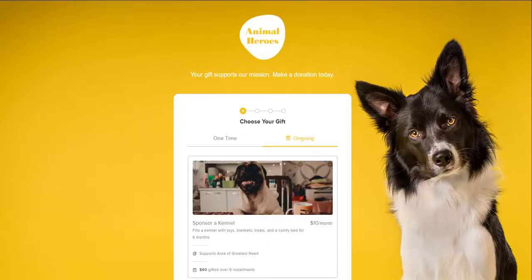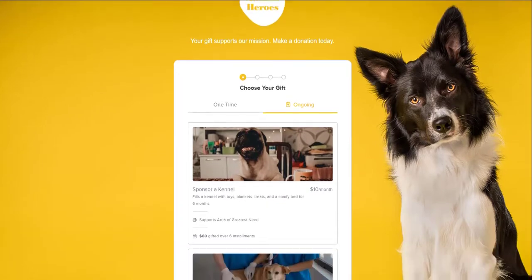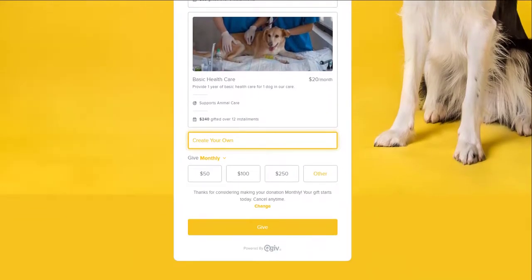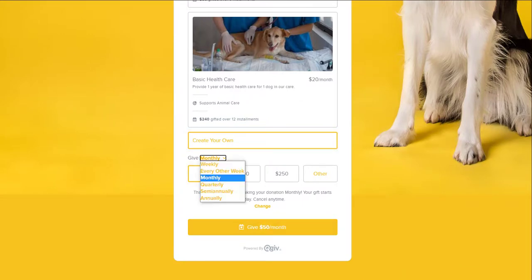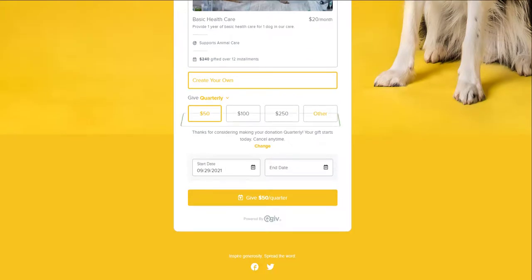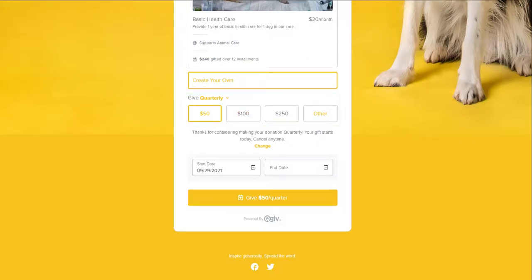Donors can also create their own giving plans using the Create Your Own feature. Donors choose a donation amount, set a frequency, and set a start and end date for their donation. The donation amounts and frequency settings on your donation form can be changed by your organization at any time in the Q-Give control panel.